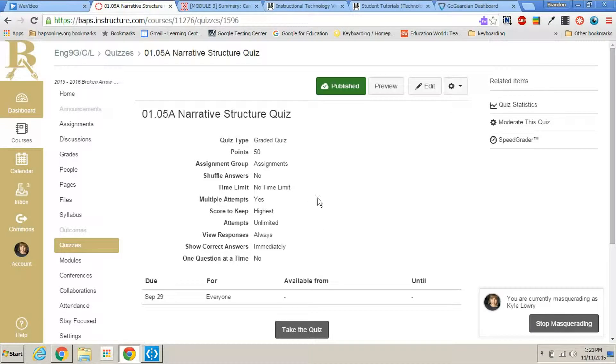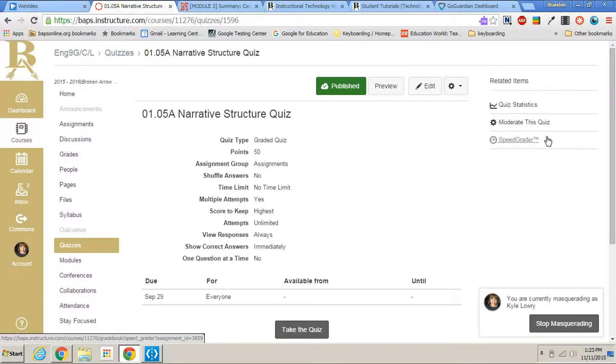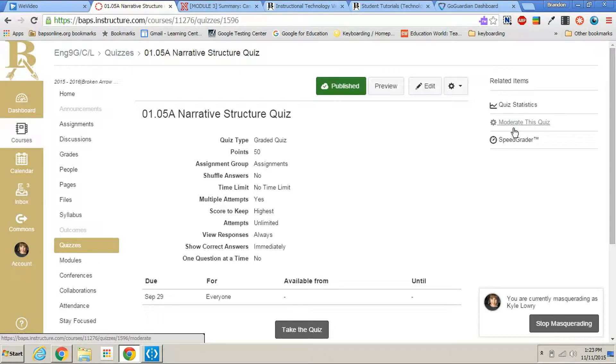Now once you're in this menu here, over on the right side is where we want to look. You have three options: quiz statistics, moderate this quiz, and speed grader.